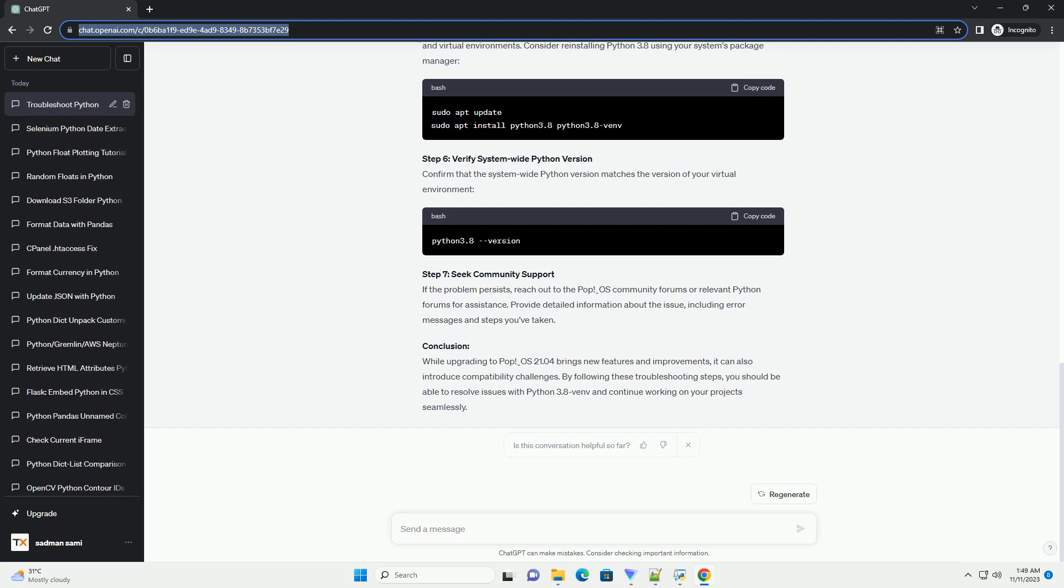Step 1: Verify Python version. Before diving into the troubleshooting process, ensure that Python 3.8 is still installed on your system. Open a terminal and run. If Python 3.8 is not found, you may need to install it. POP_OS 21.04 may have upgraded your Python version.